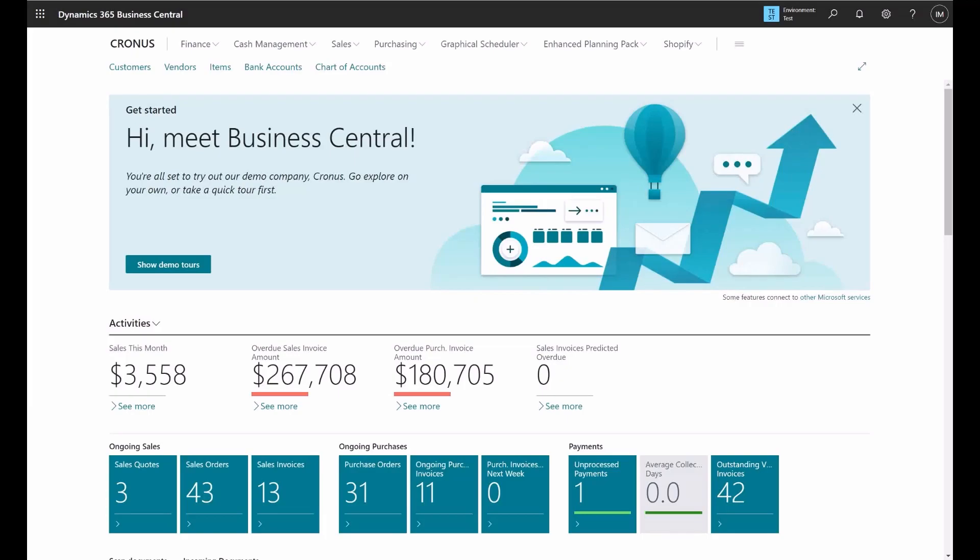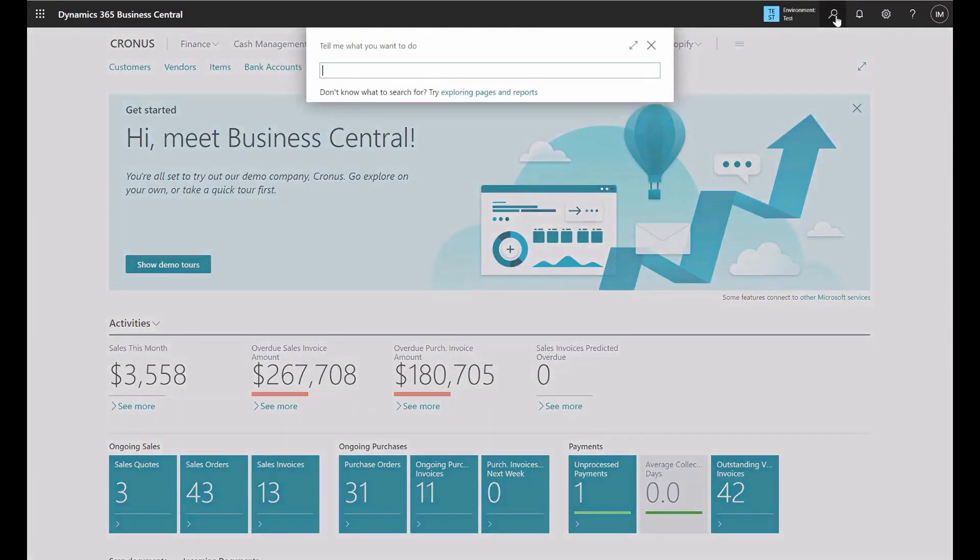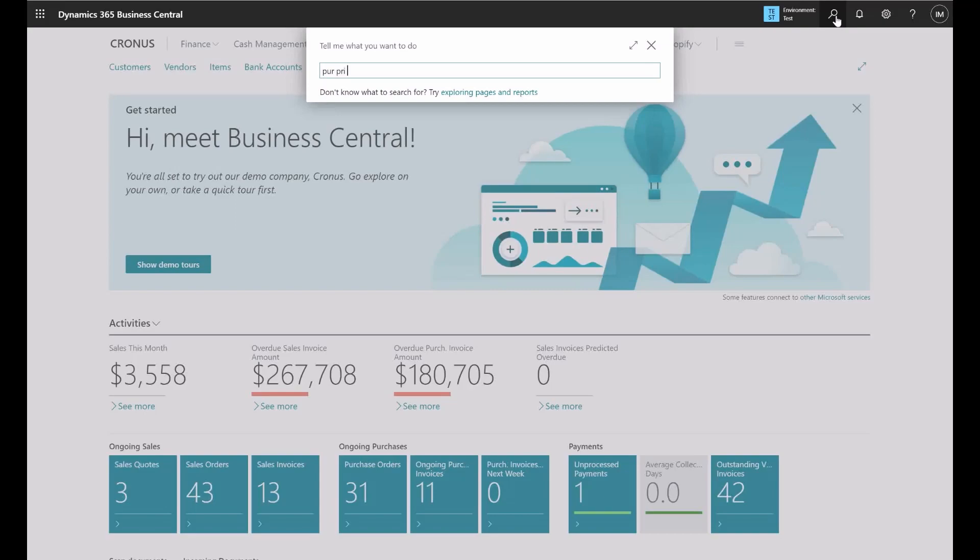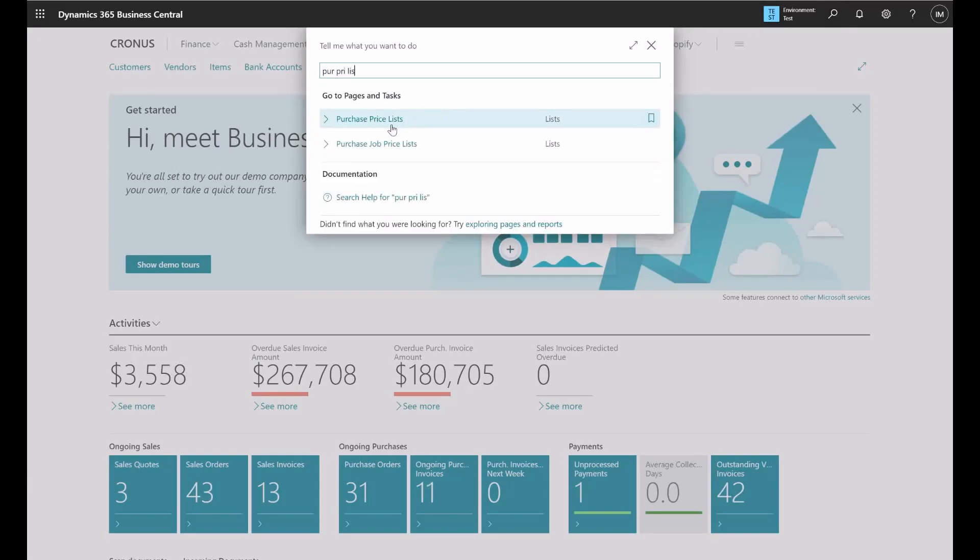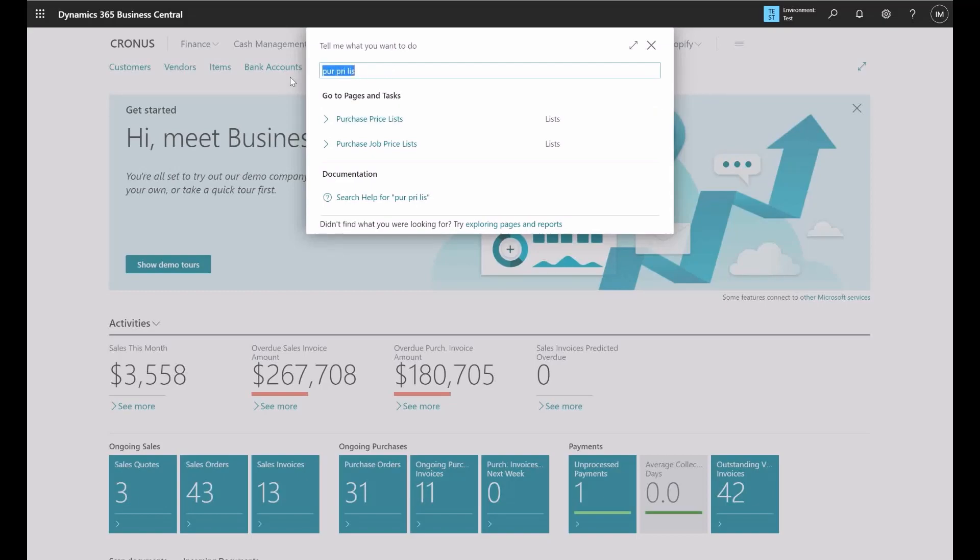Let's take a look at how this feature works. First, you need to navigate to the purchase price list page, so I will type here purchase price list and this option will take me to purchase price list settings. What I would like to point out is that if it's not working for you, that's because the feature is not enabled by default and you need to do that.